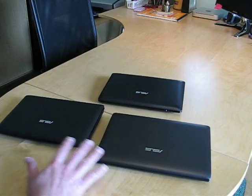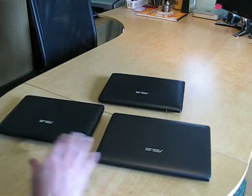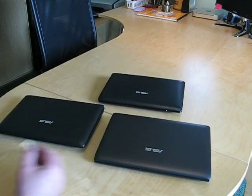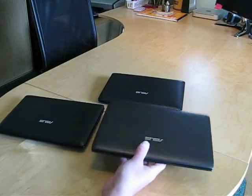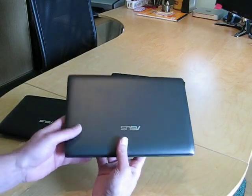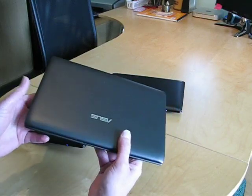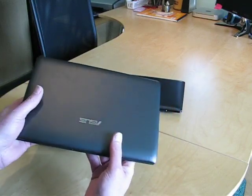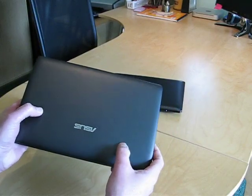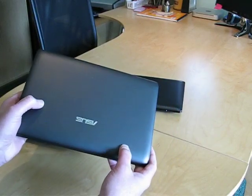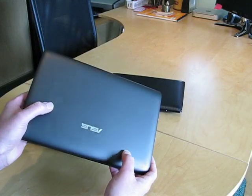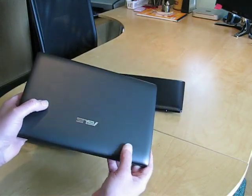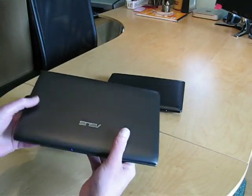But first, let's take a look at these two models. I want to look at the 1025C first, it's a brand new design for ASUS. They call it the flare design. If you take a look at it, it is very attractive. It has kind of this semi-metallic finish to it, it is a matte finish, which is great, so no fingerprints, or not quite the fingerprint magnet at least that your typical glossy netbook is.